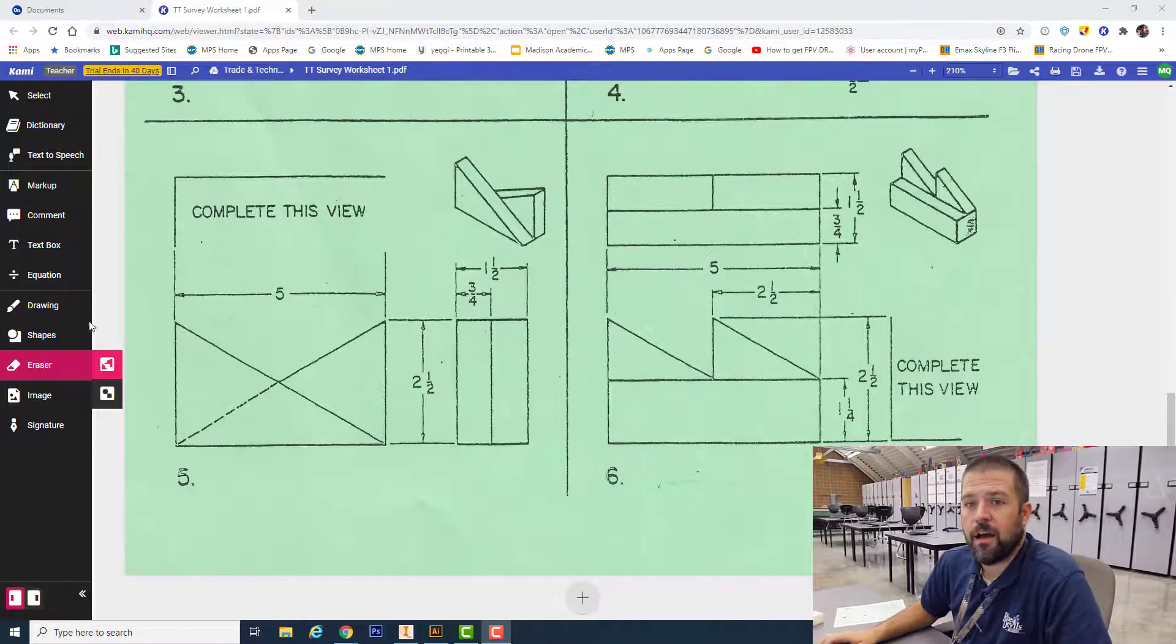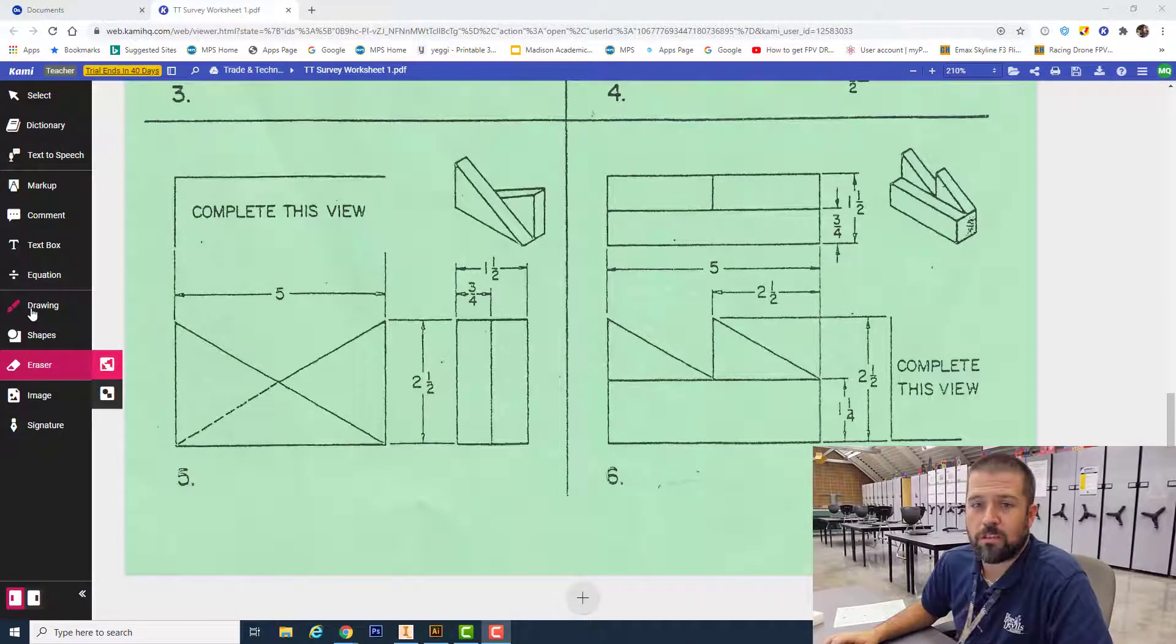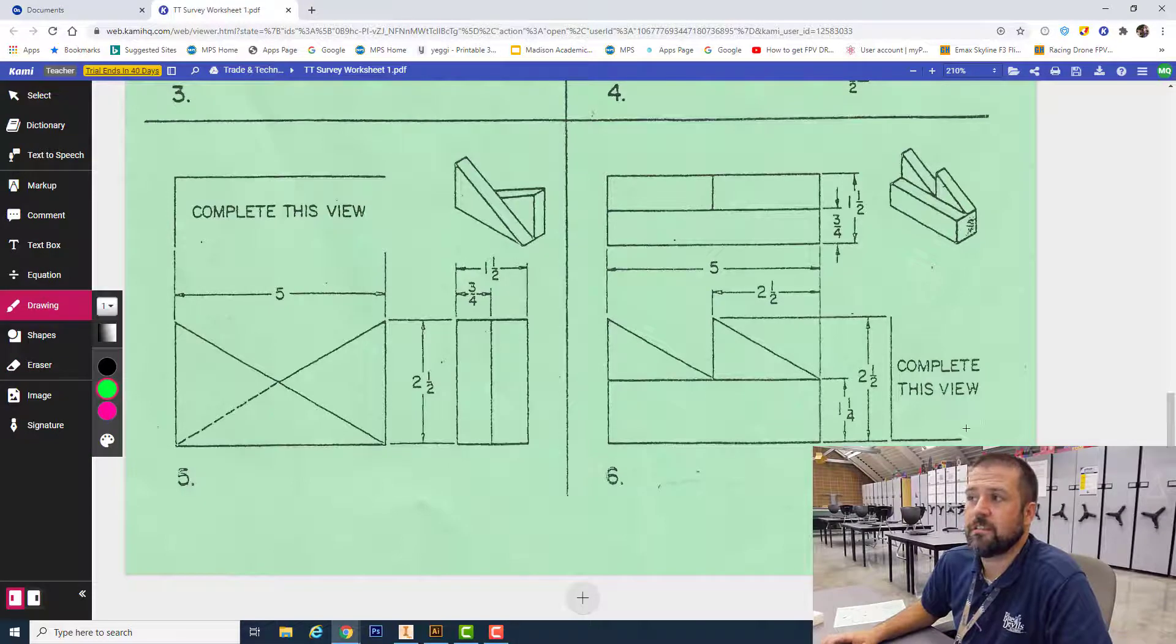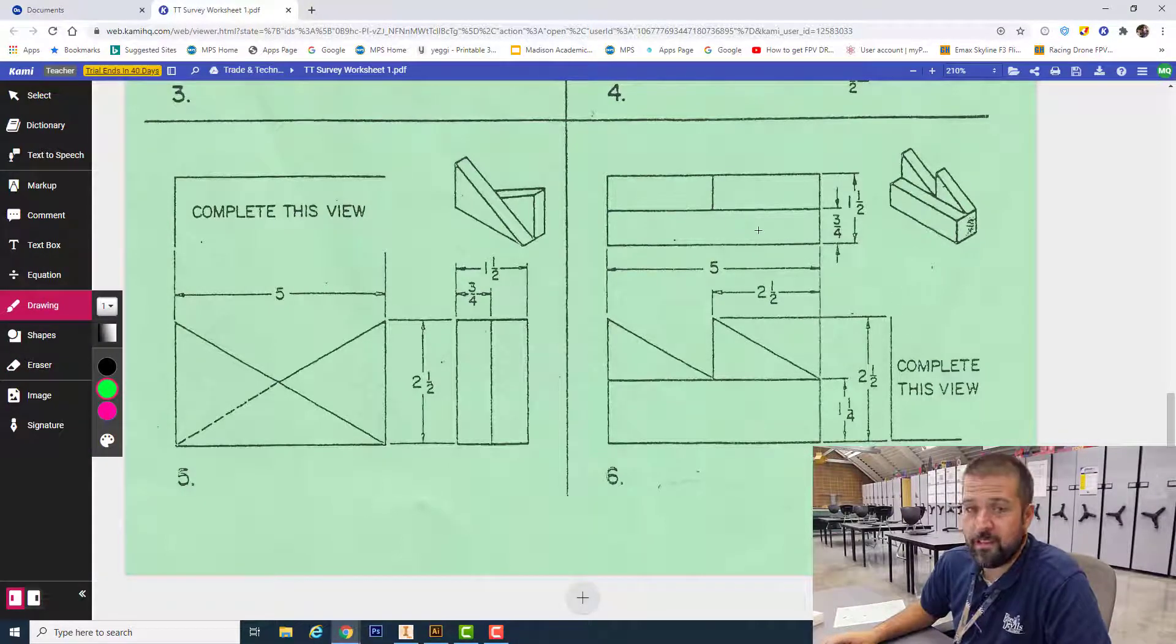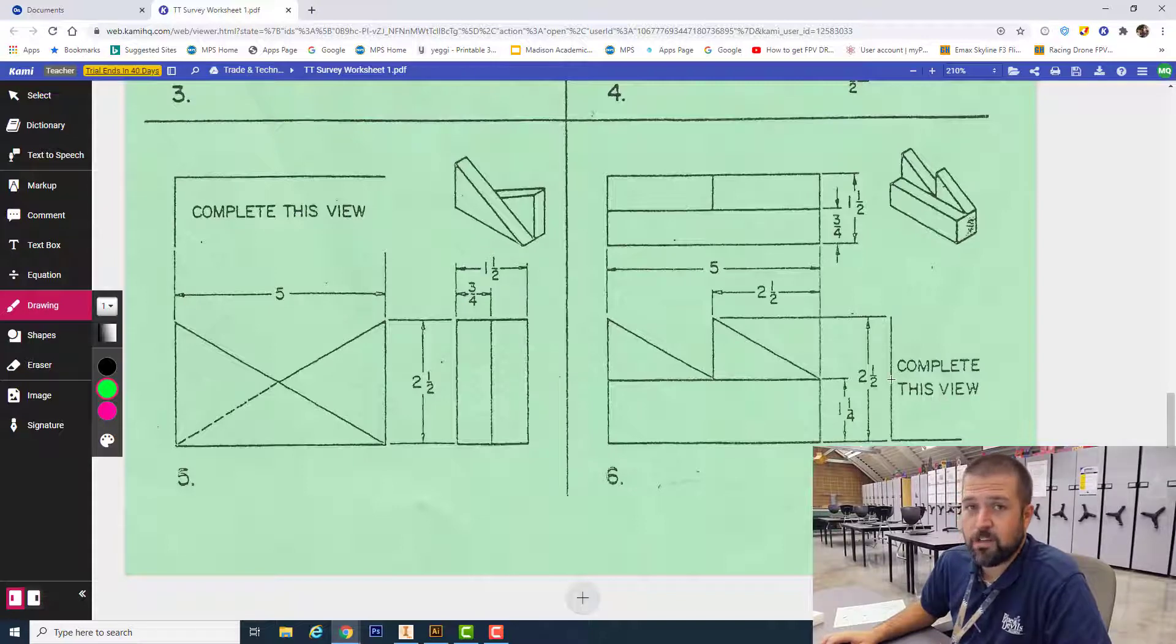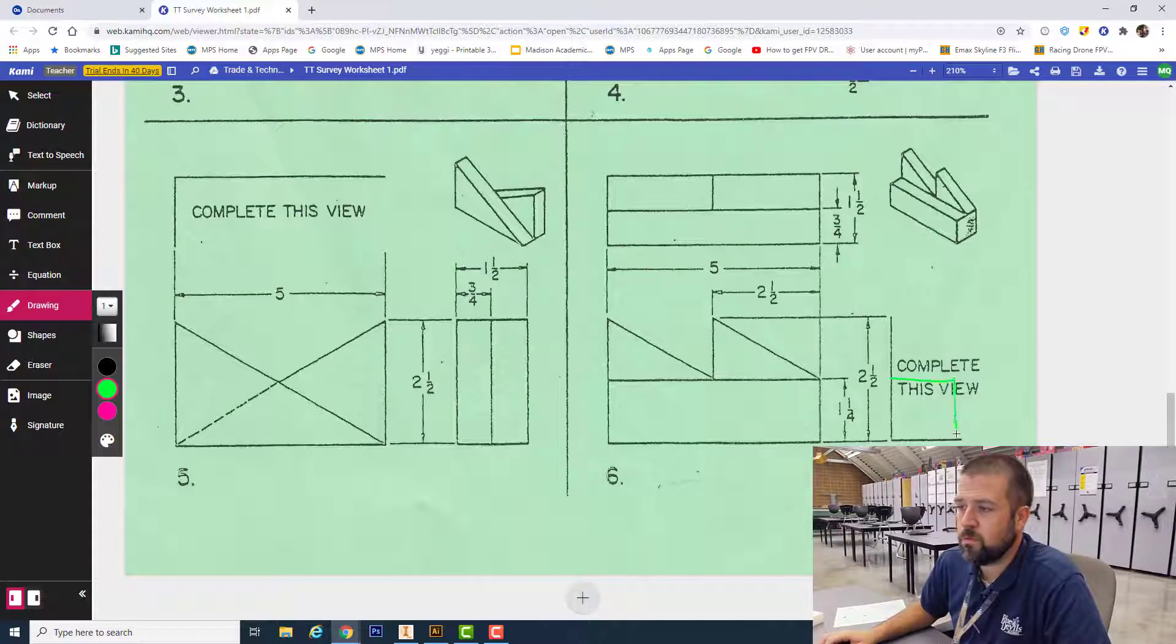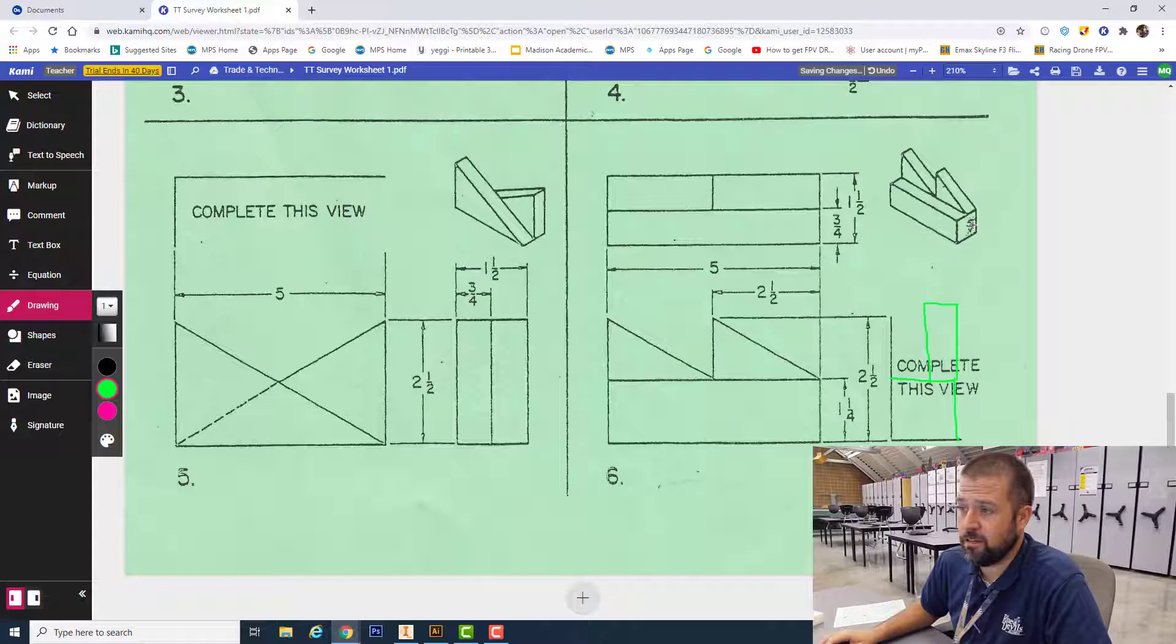All right, welcome back. We're looking at the last one on worksheet number one, part six. The right side view is missing. We've got the top, front, and right side. I'm going to start by drawing that view, and I should see this rectangle here and this rectangle there that shows the triangle portion.